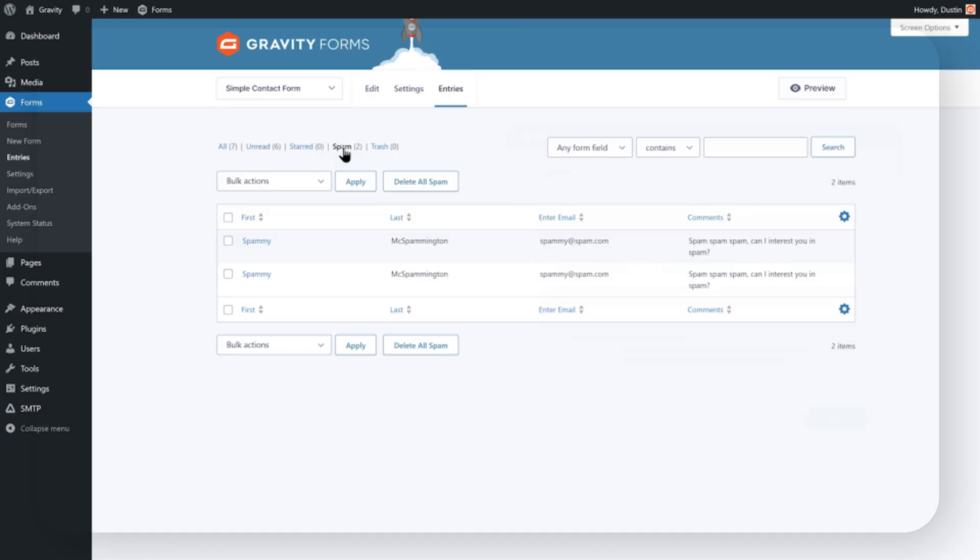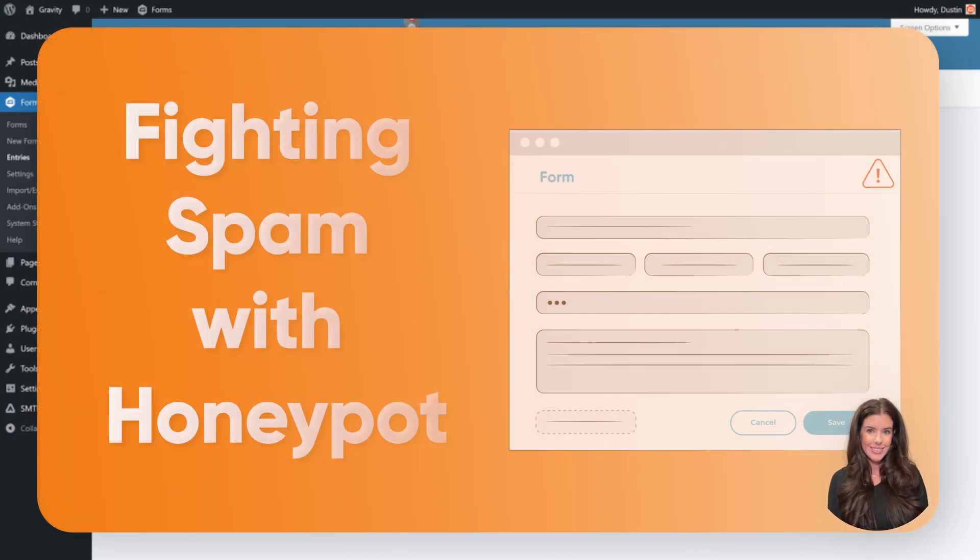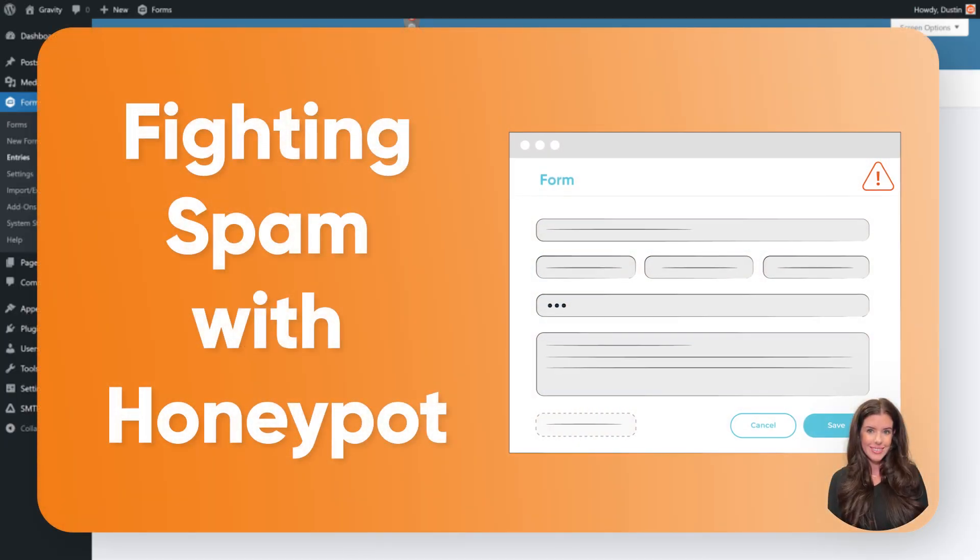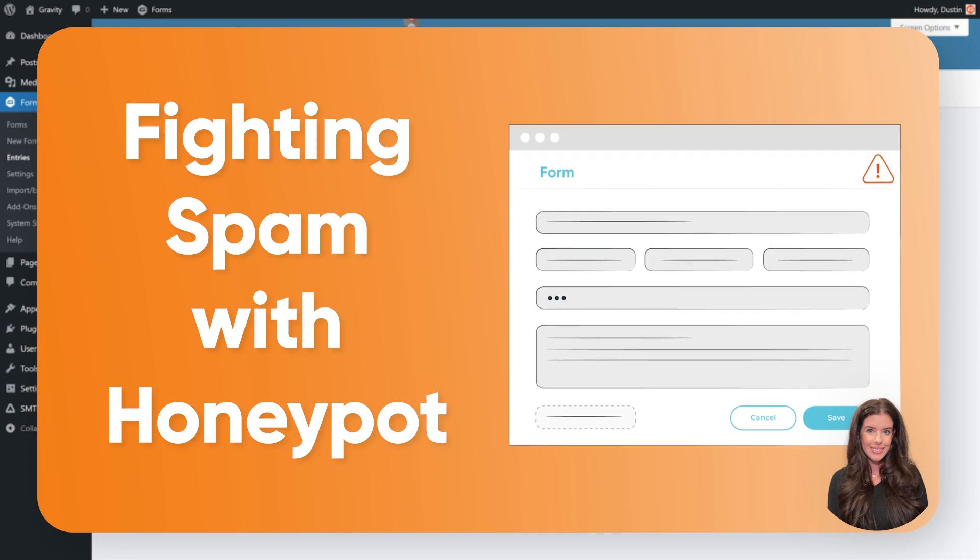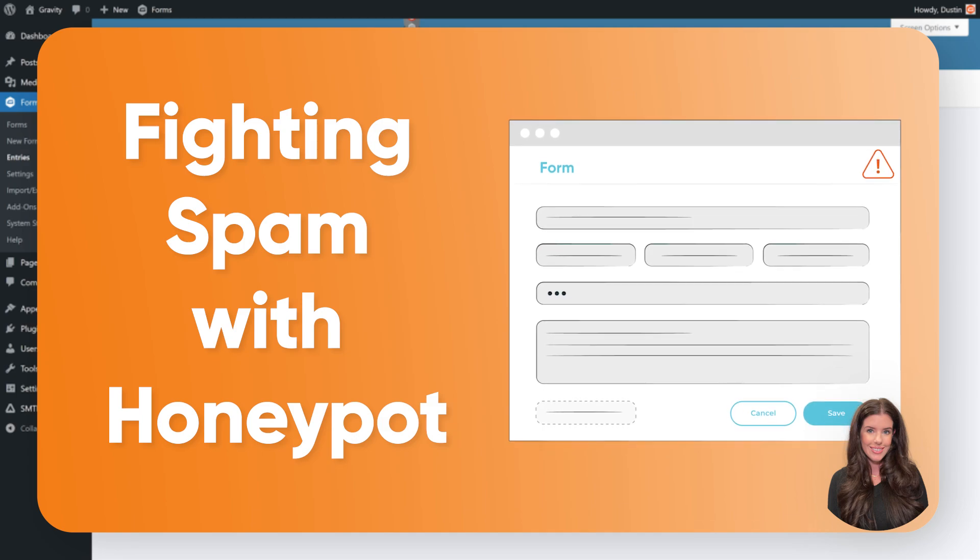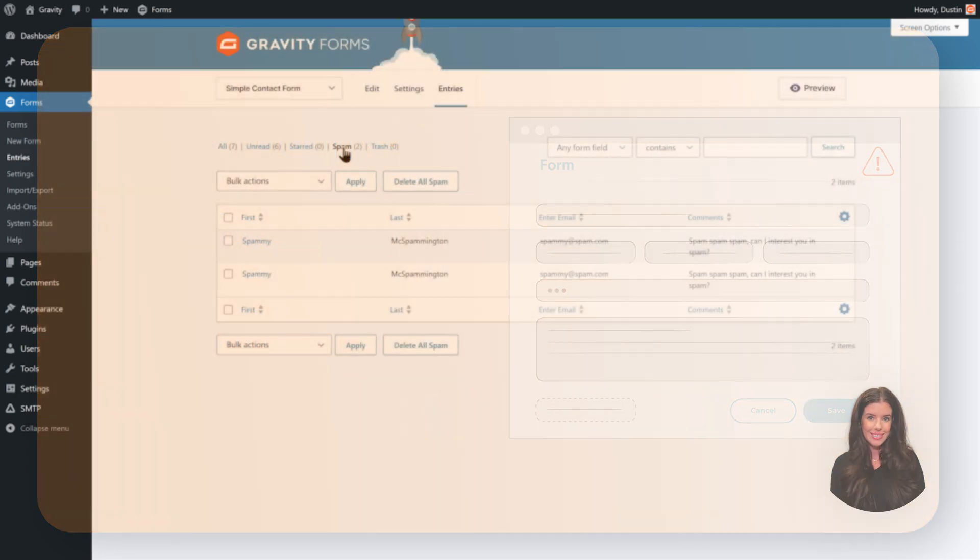Hi, this is Sarah from the Gravity Team, and in this video, we're going to take a quick look at how you can use the honeypot field to fight spam.